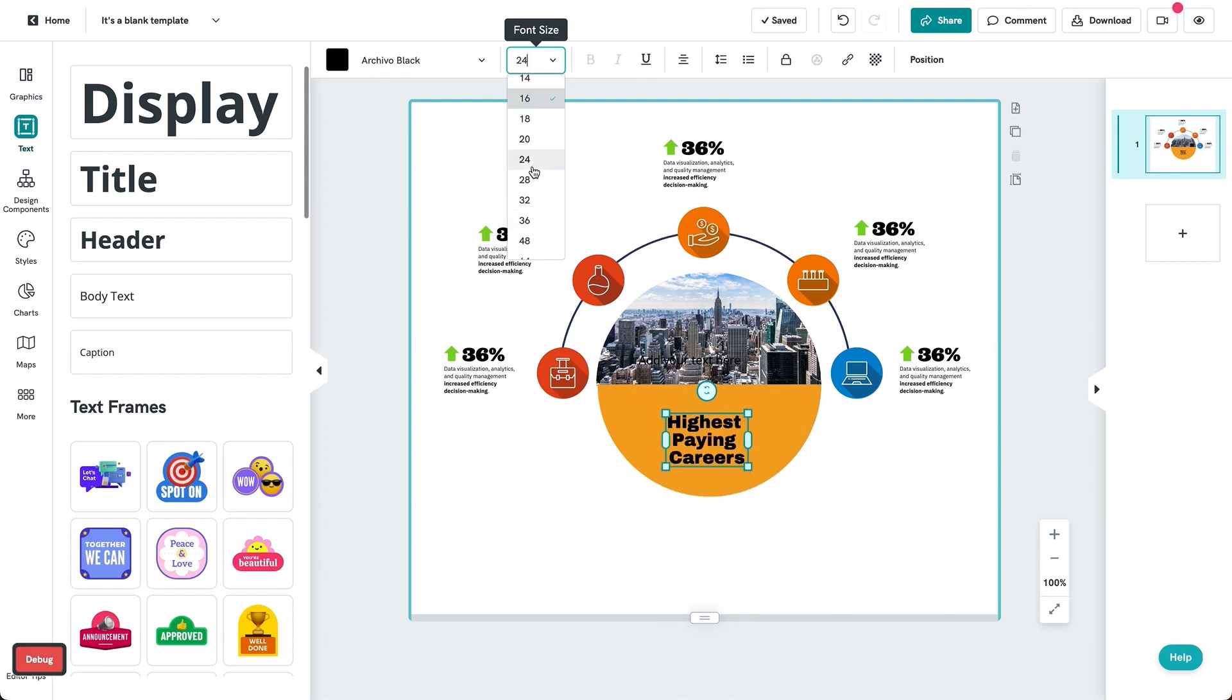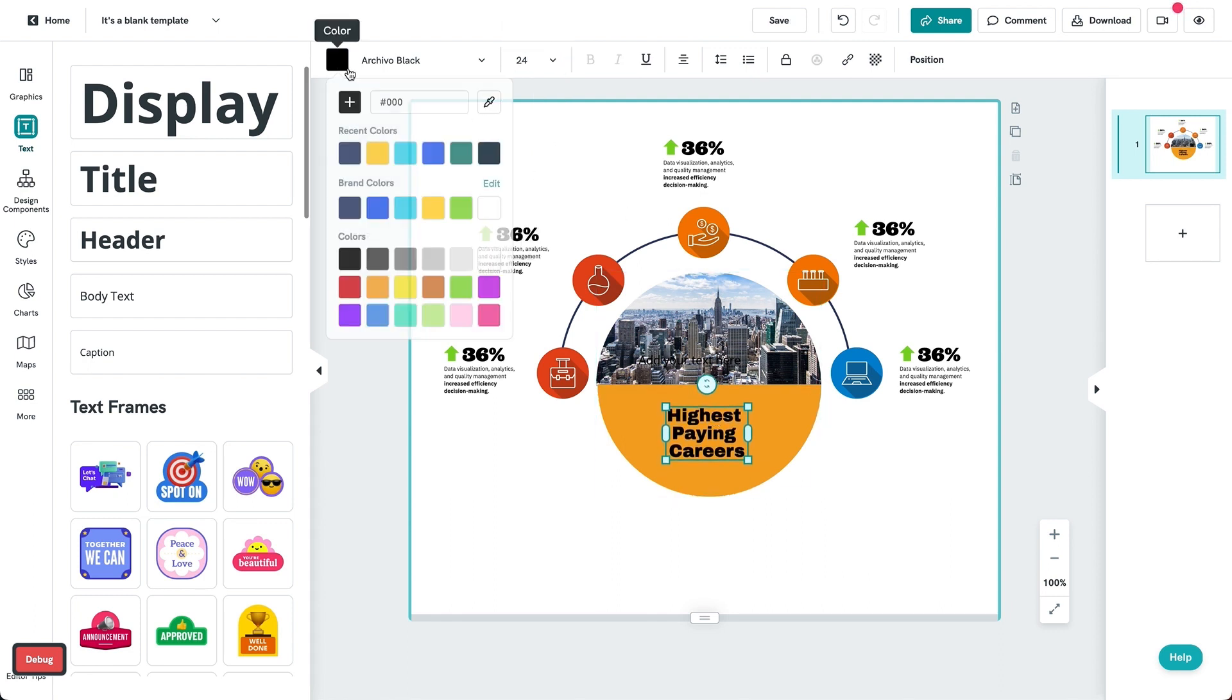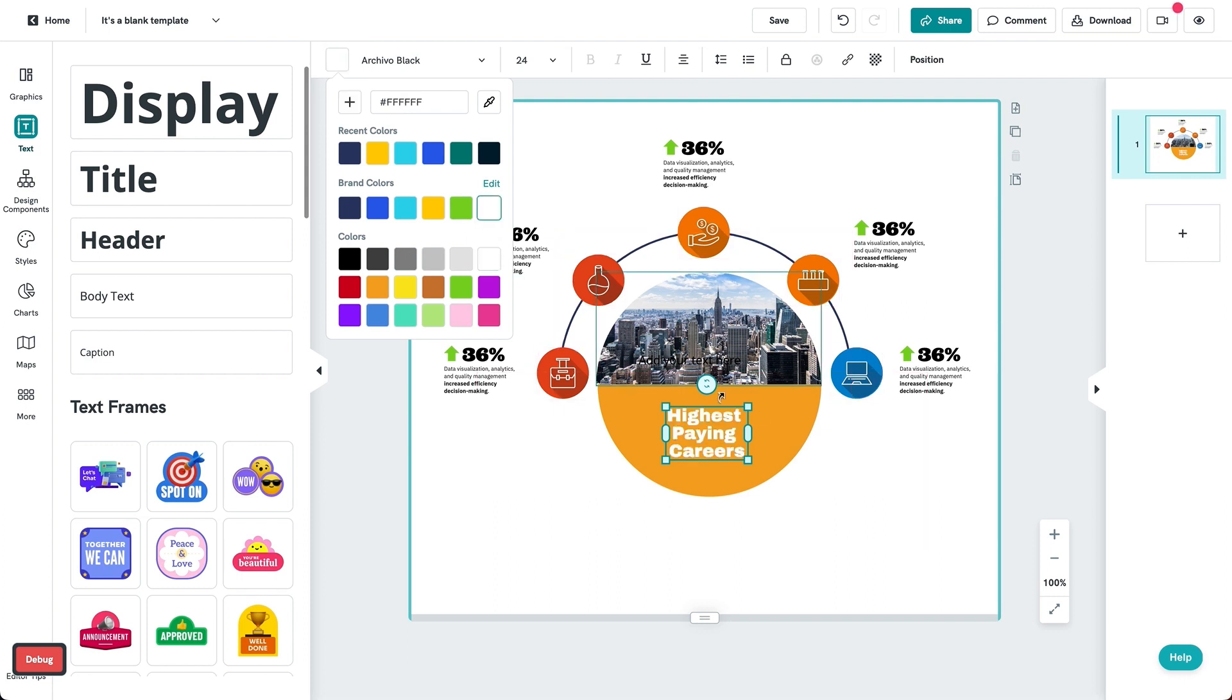We hope you found this helpful and that our text frames will be able to help you visualize your content better. Happy creating with Pictochart!